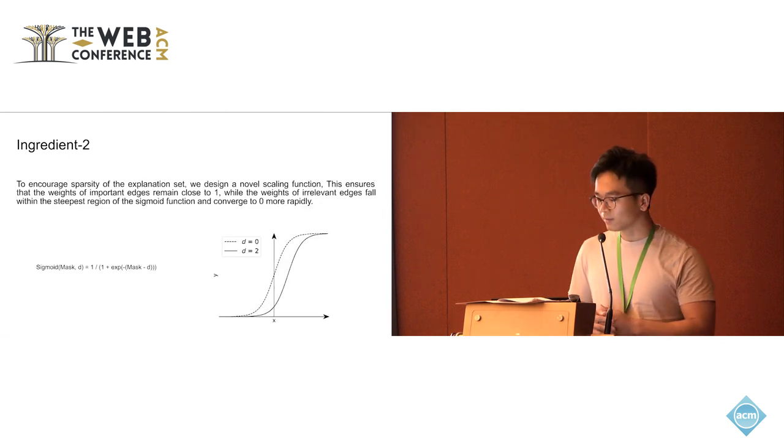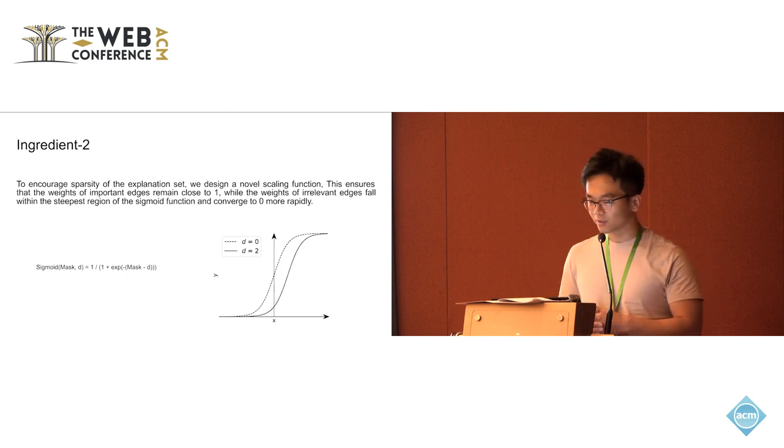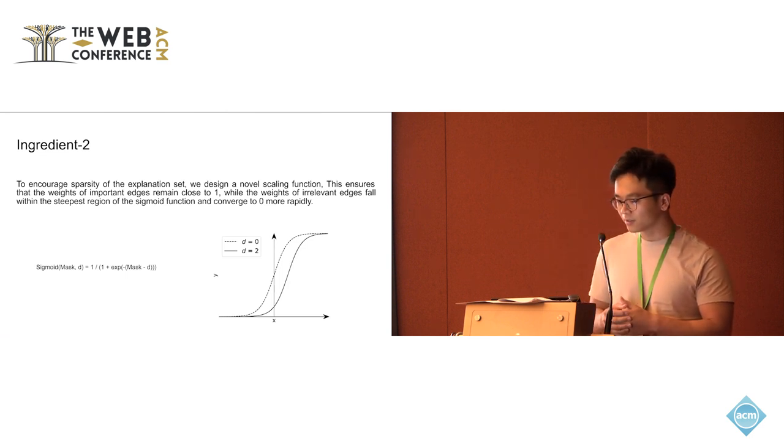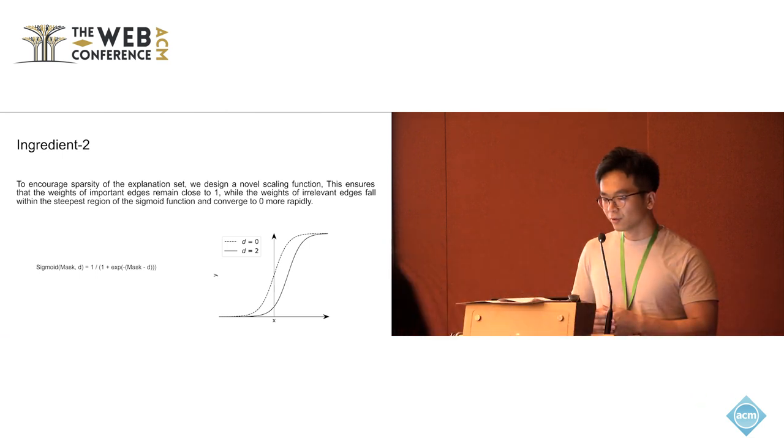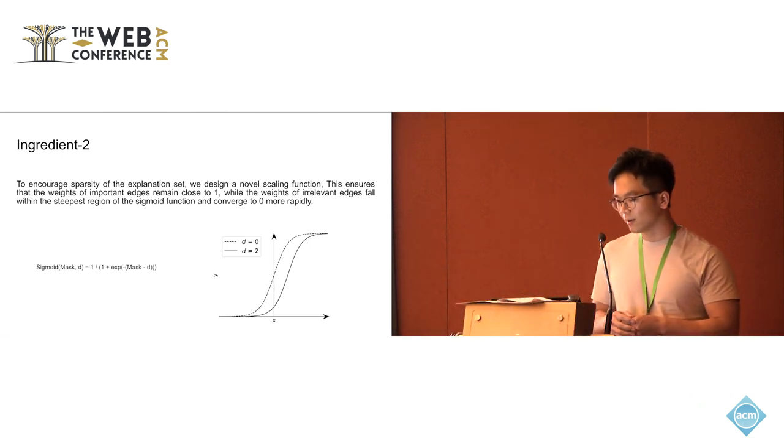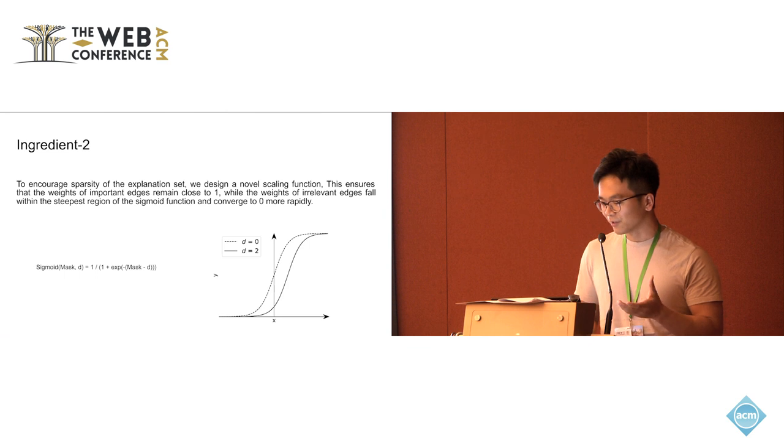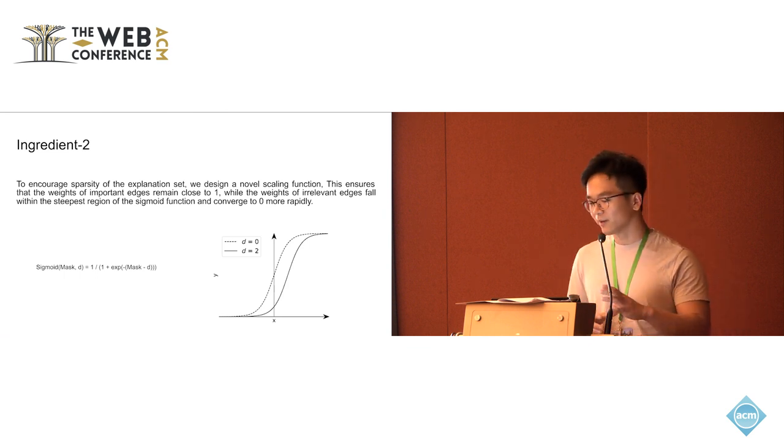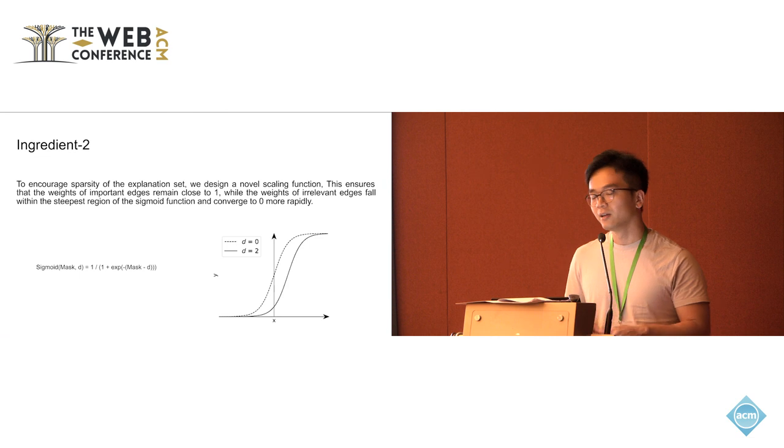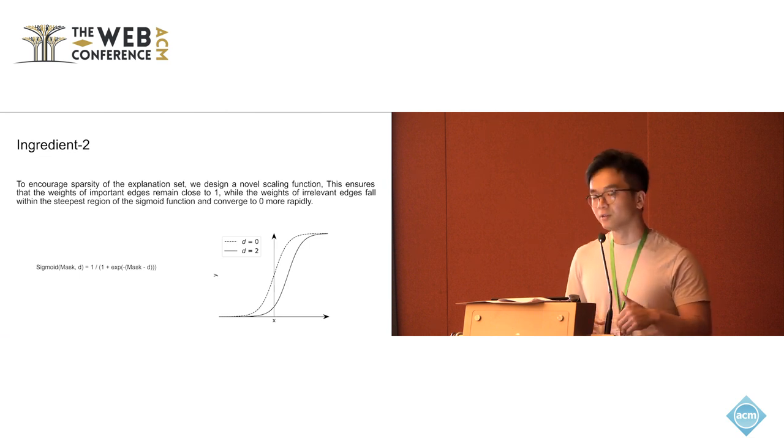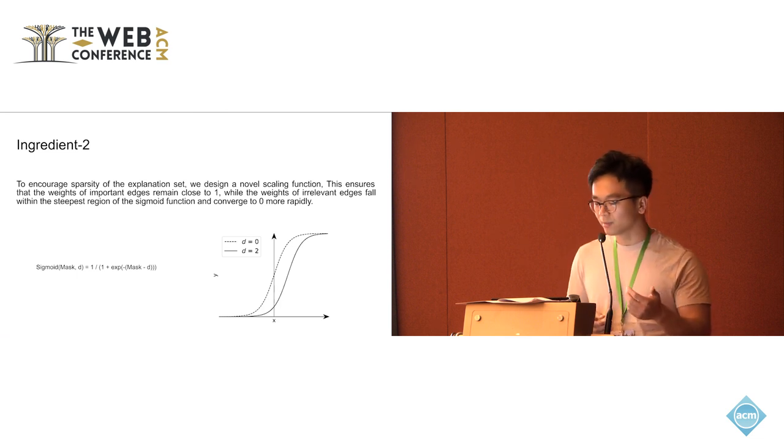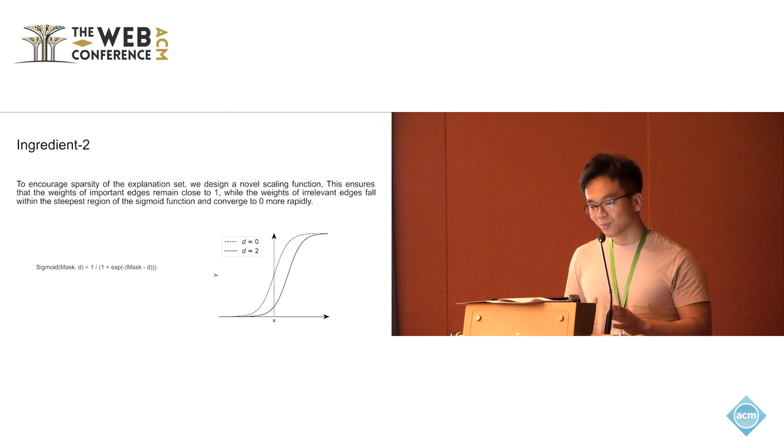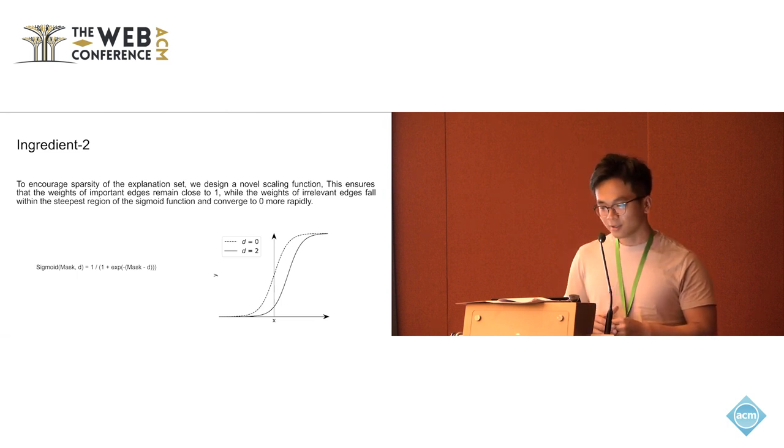However, the first ingredient is not enough to ensure the sparsity of the explanation size. If you put the most informative subgraph and also some irrelevant part of the graph, you could also get the same prediction. But that will not give us a very sparse explanation side.